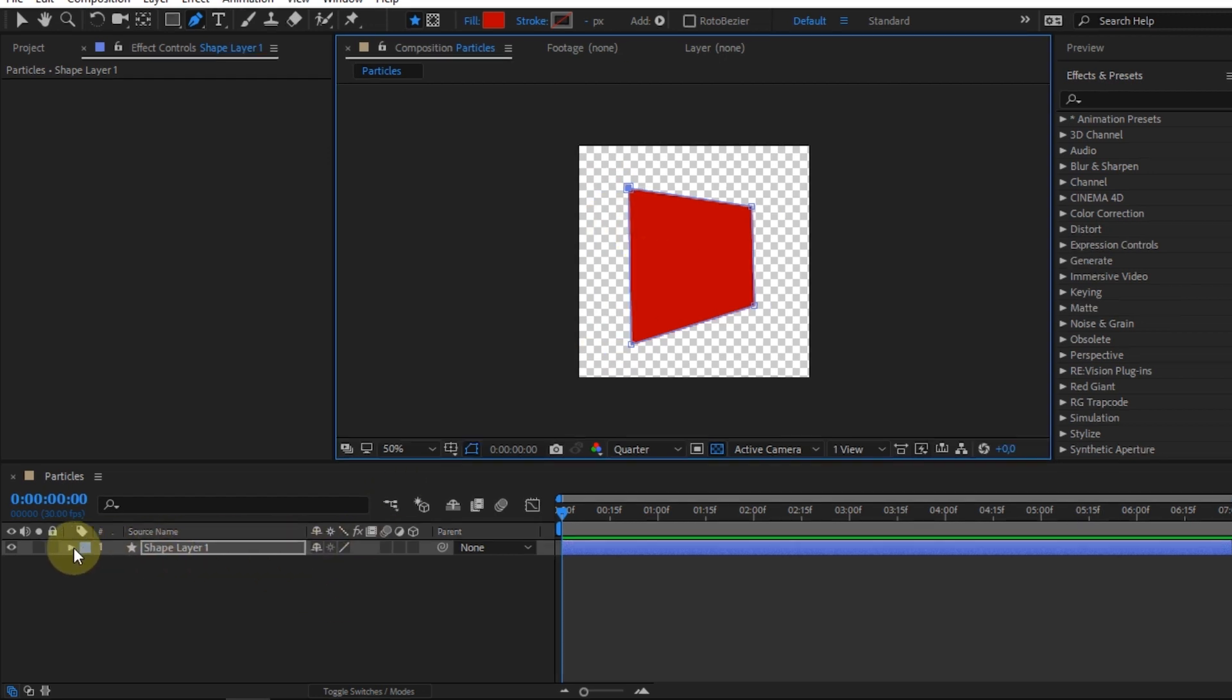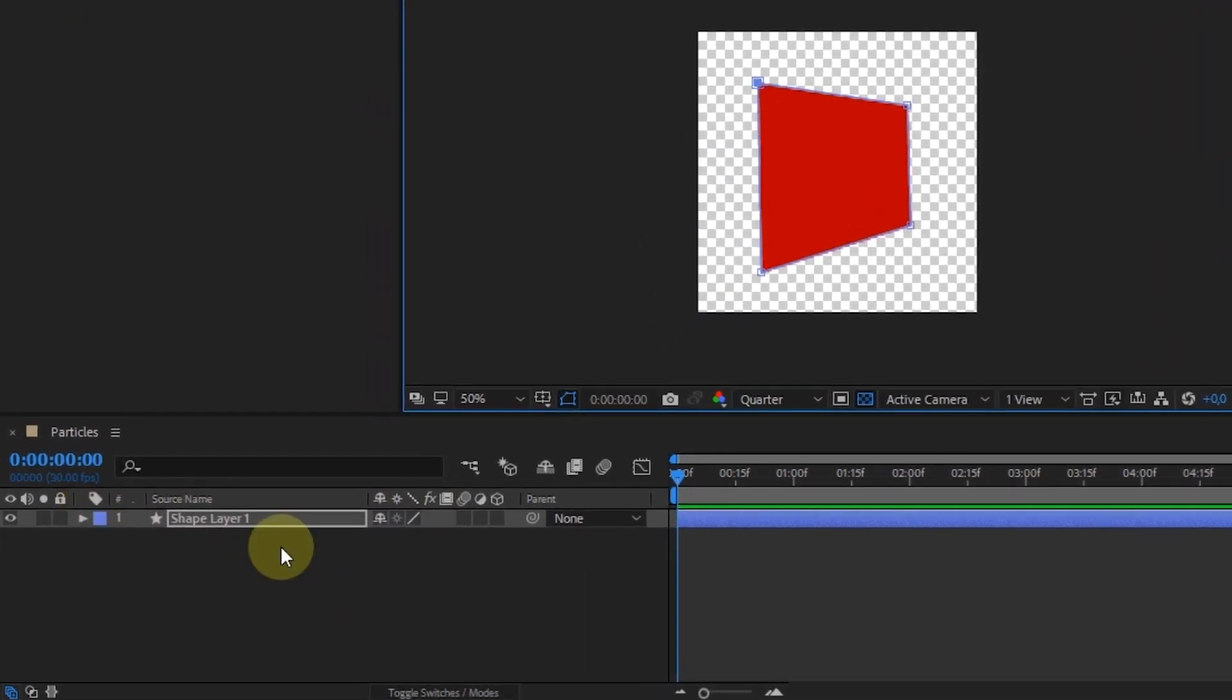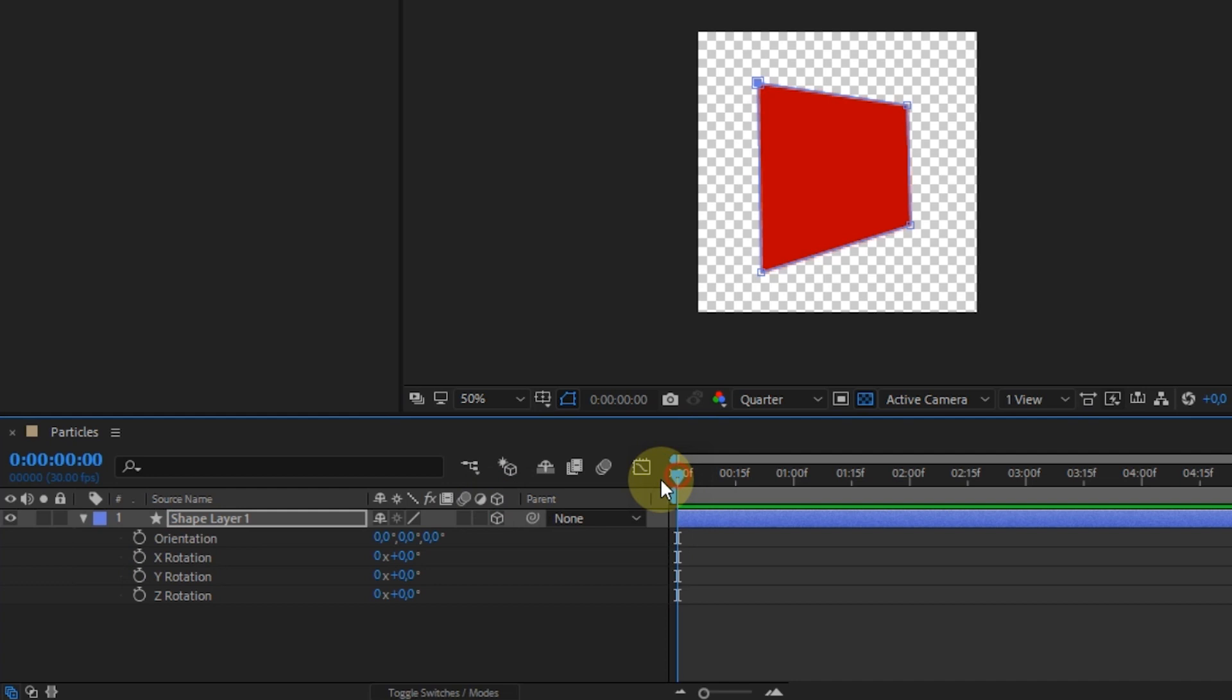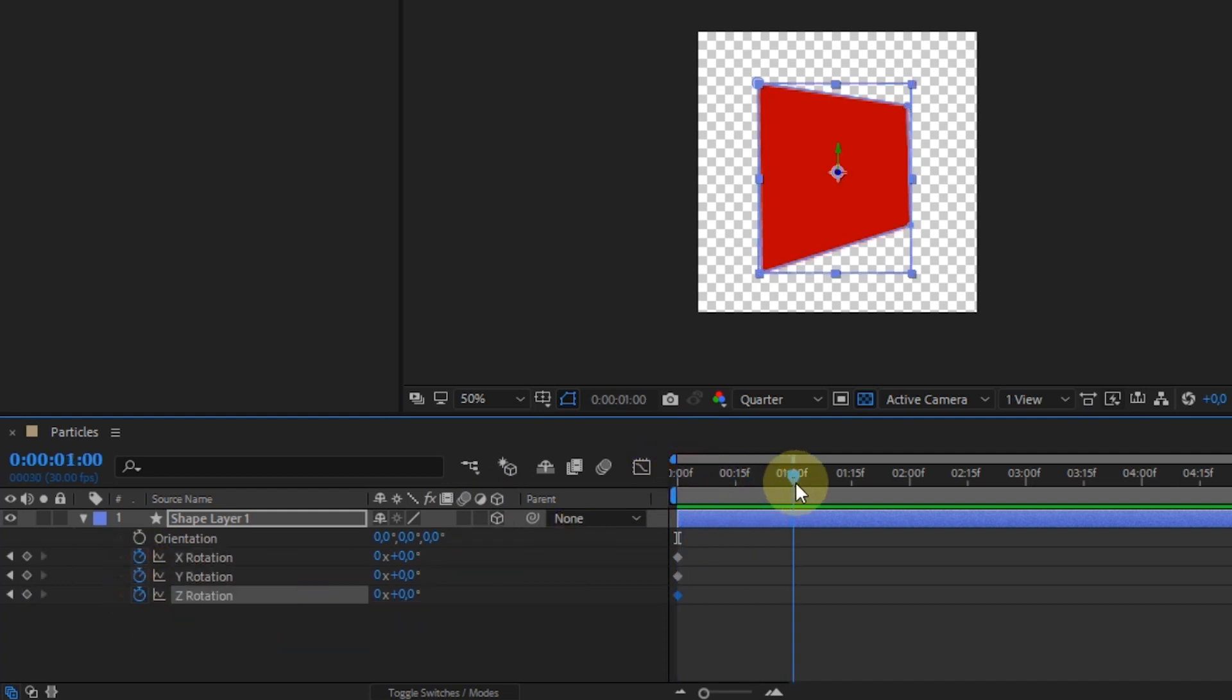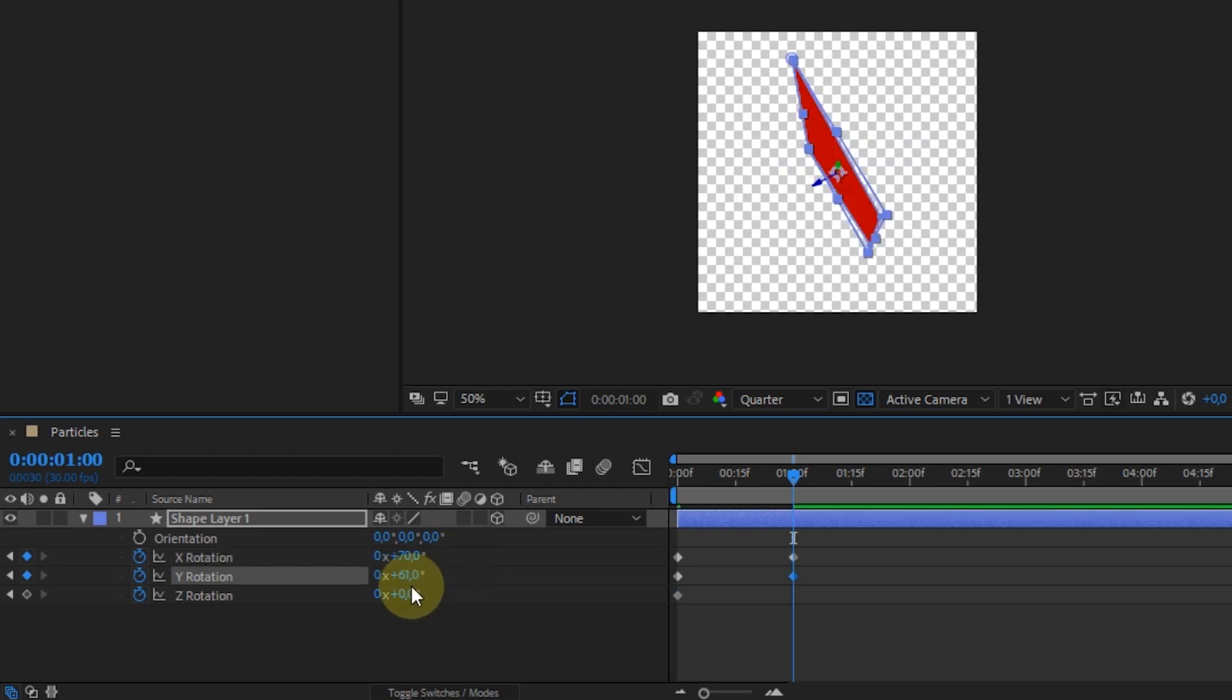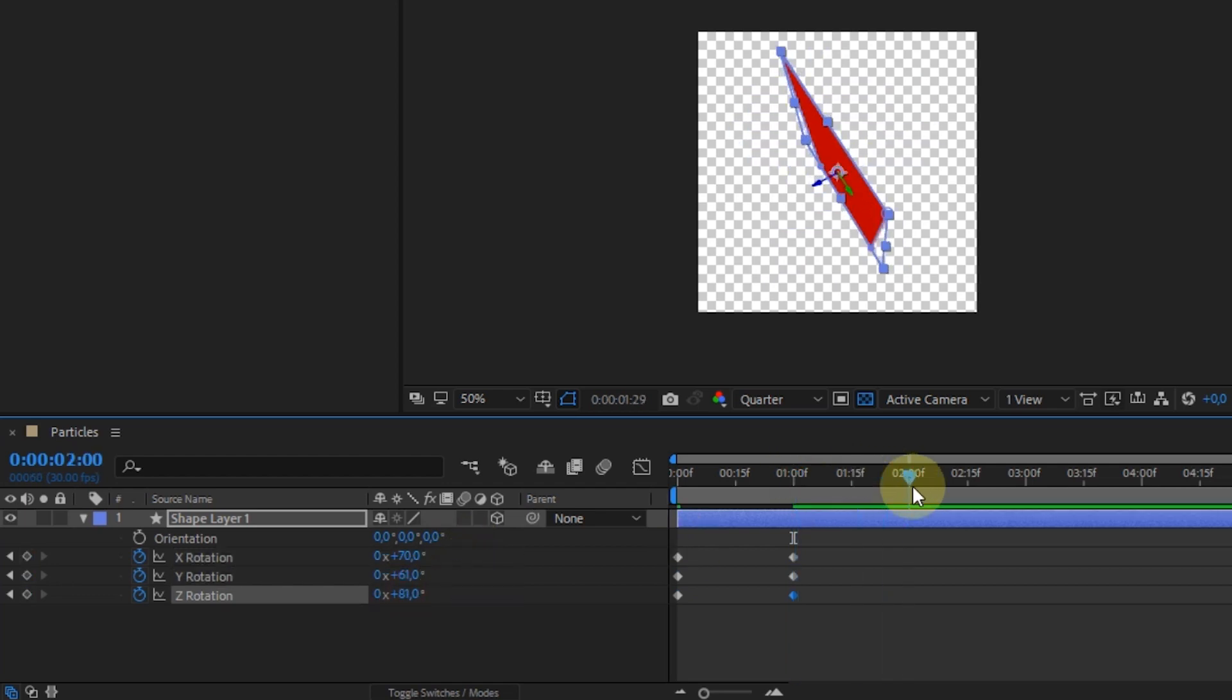Enable 3D option. Open rotation settings. In the first second, enable keyframe on X, Y, and Z rotation. After that, I will set the rotation every one second.